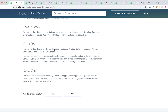For Xbox 360, press the Guide button, go to Settings, System Settings, Storage, Memory Unit, Games and Apps, Hulu, Delete, Yes. To clear the system cache, go to Storage and press Y on your controller for Device Options, then on the Device Options screen select Clear System Cache.